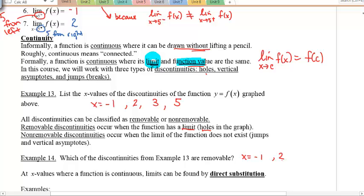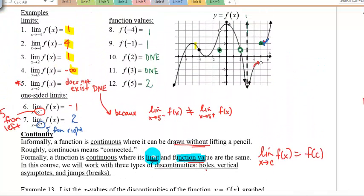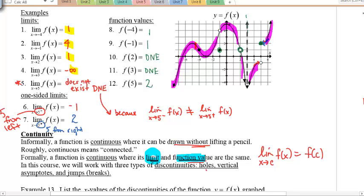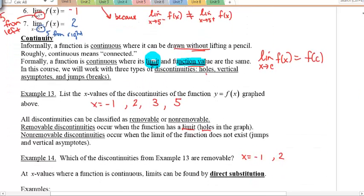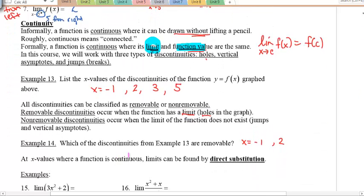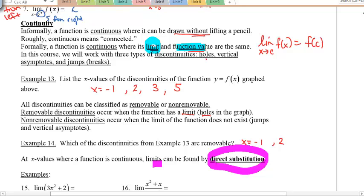Notice that when the function is continuous — at all those continuous parts — the limits are actually equal to the values. Therefore, you can find the limits by just plugging it in by direct substitution, since the limit equals the actual function value.